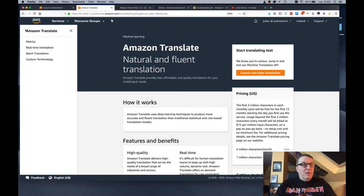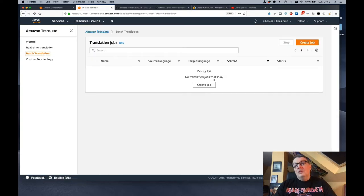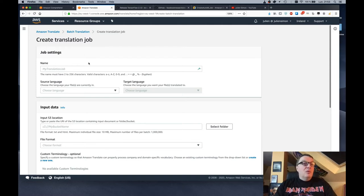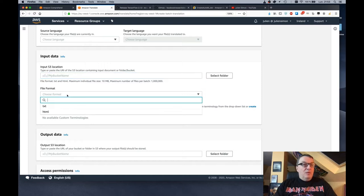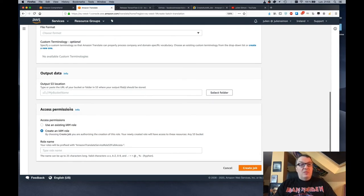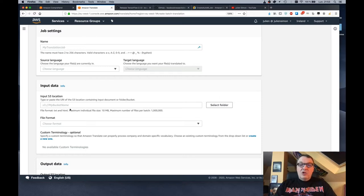One restriction though — at the moment you cannot do automatic language detection with batch processing, so you have to know in which language those input documents are. But that's not too bad. Let me show you quickly where this is in the console. This is the Amazon Translate console, and if we open the menu here, we see a new entry for batch translation. Clicking on this and then create job, we see the parameters: a name, the source language, the target language, the location of input data, the input file format which could be text or HTML, and the location of output data. Super simple — using this, you can now translate a ton of documents in one go.